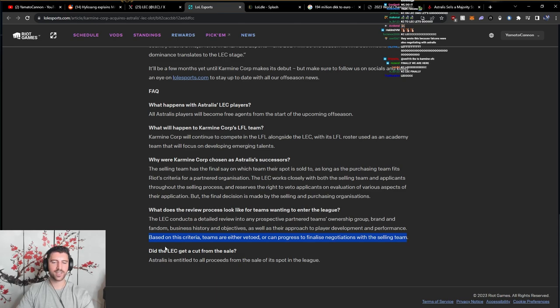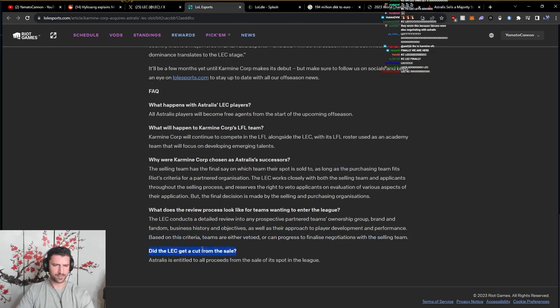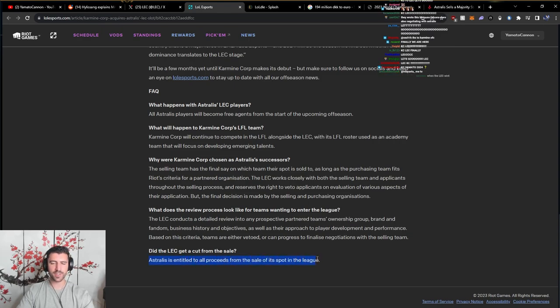Did the LEC get a cut from the sale? Astralis is entitled to all proceeds from the sale of its spot in the league.